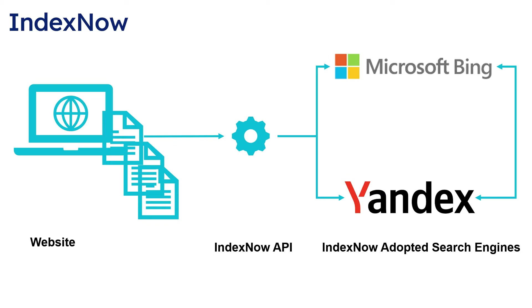Without IndexNow, it can take days to weeks for search engines to discover the modified content, as the search engines don't crawl every URL often. Currently, Microsoft Bing and Yandex adopted the IndexNow.